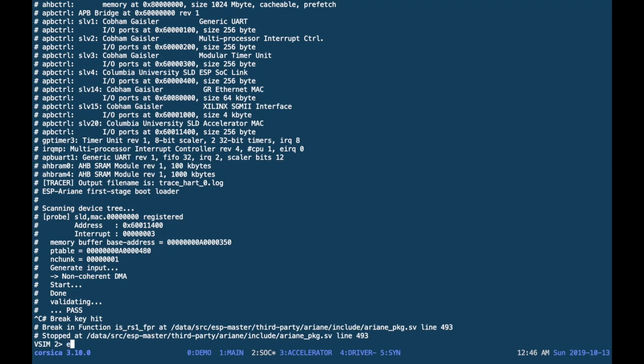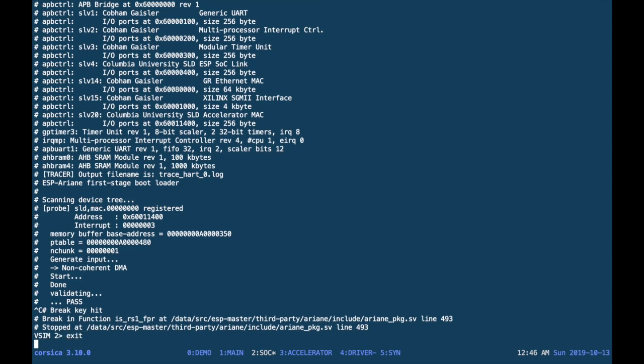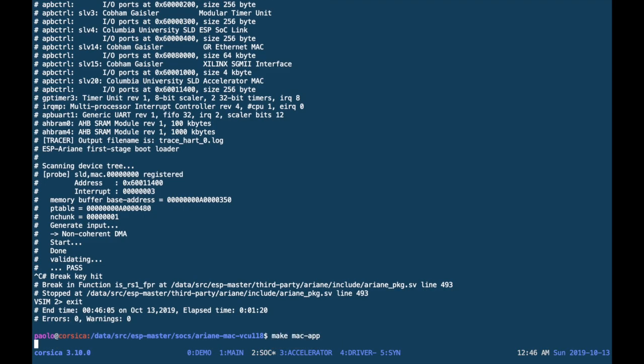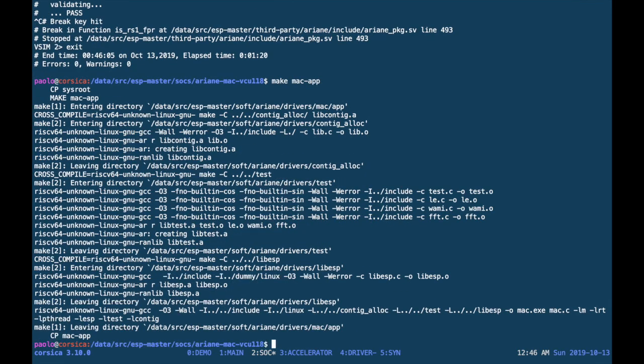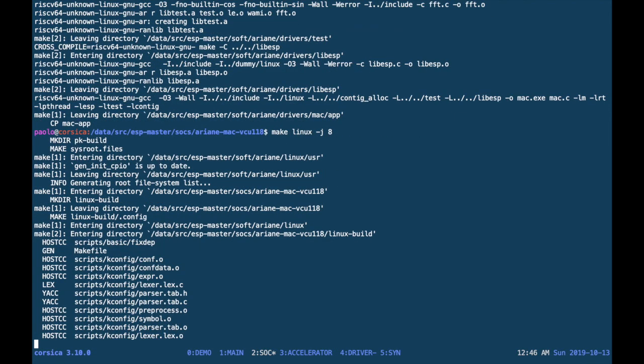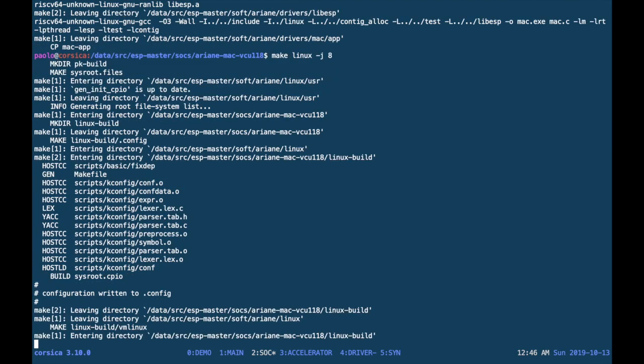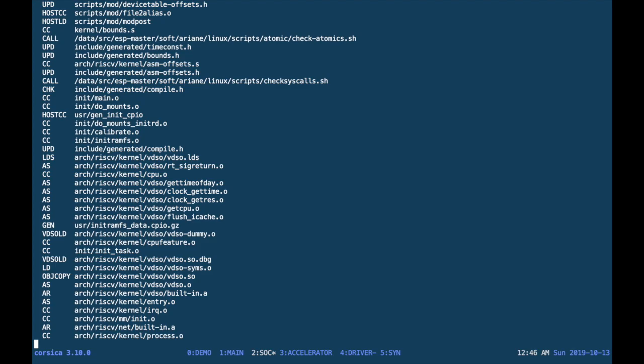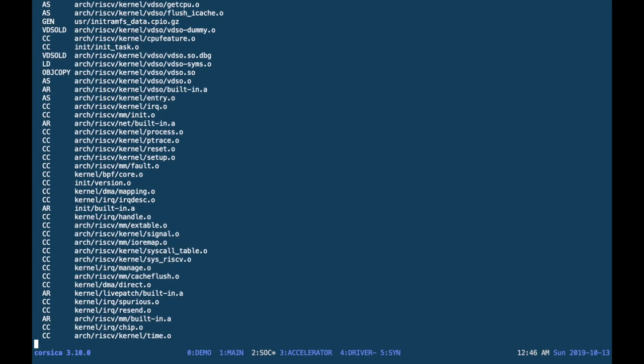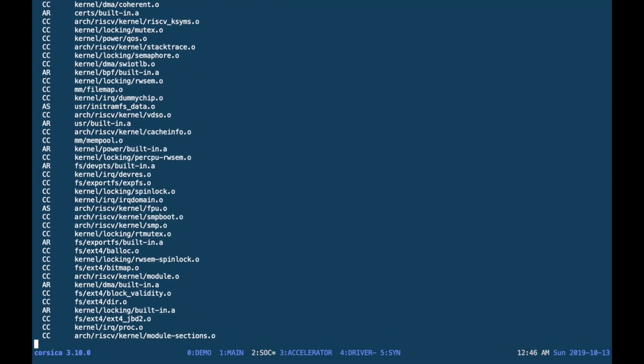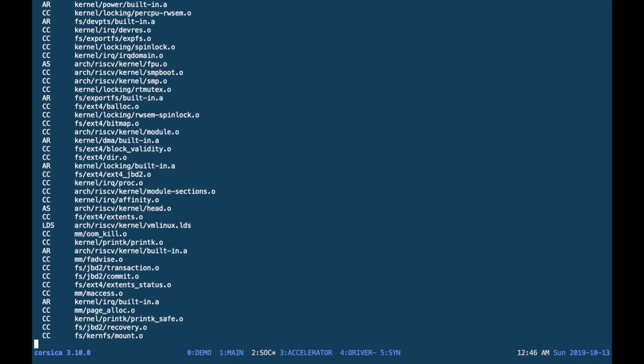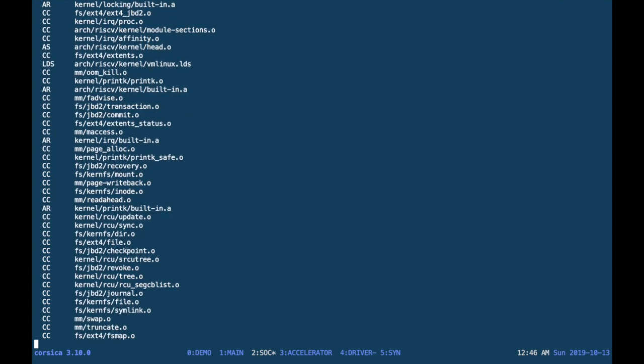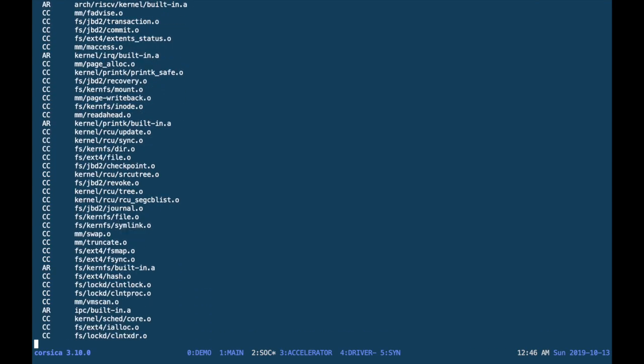When the simulation is completed, we can exit ModelSim and now we can try and compile the user space application and the device driver. However, to do so, we first need to compile Linux. In fact, all device drivers must be compiled against a Linux tree which has already been compiled for the target architecture, in this case RISC-V.